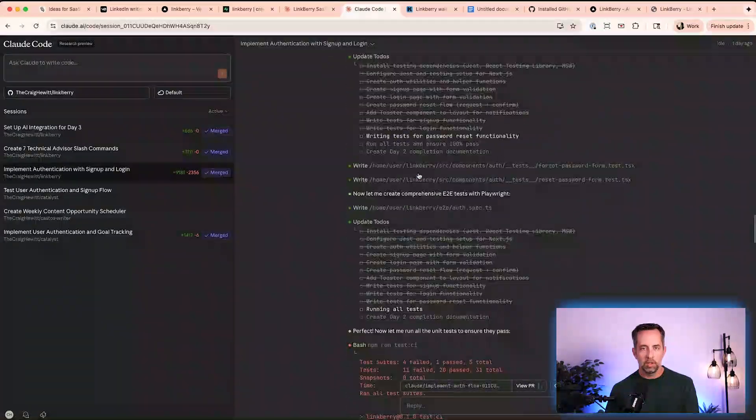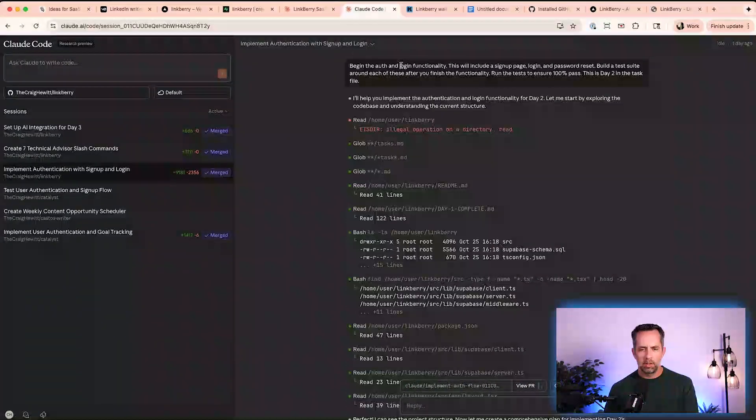I merged that branch — which was all of the authentication. I said: begin the auth and login functionality, including signup page, login, password reset. Build a test suite around these and make them pass. This is day two in the task file. About 30 minutes later it was done, and so I just merged those. The big shortcoming I'm going to have to be aware of is I don't really know what good code is, so I'm going to have to really lean on the AI and Claude Code to help me with that.